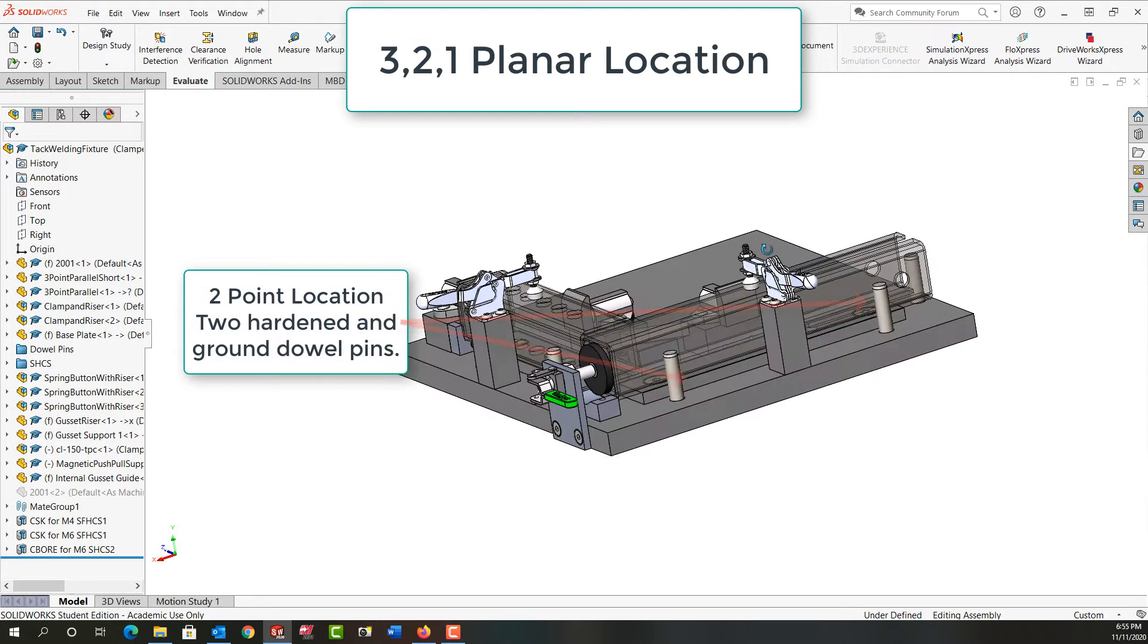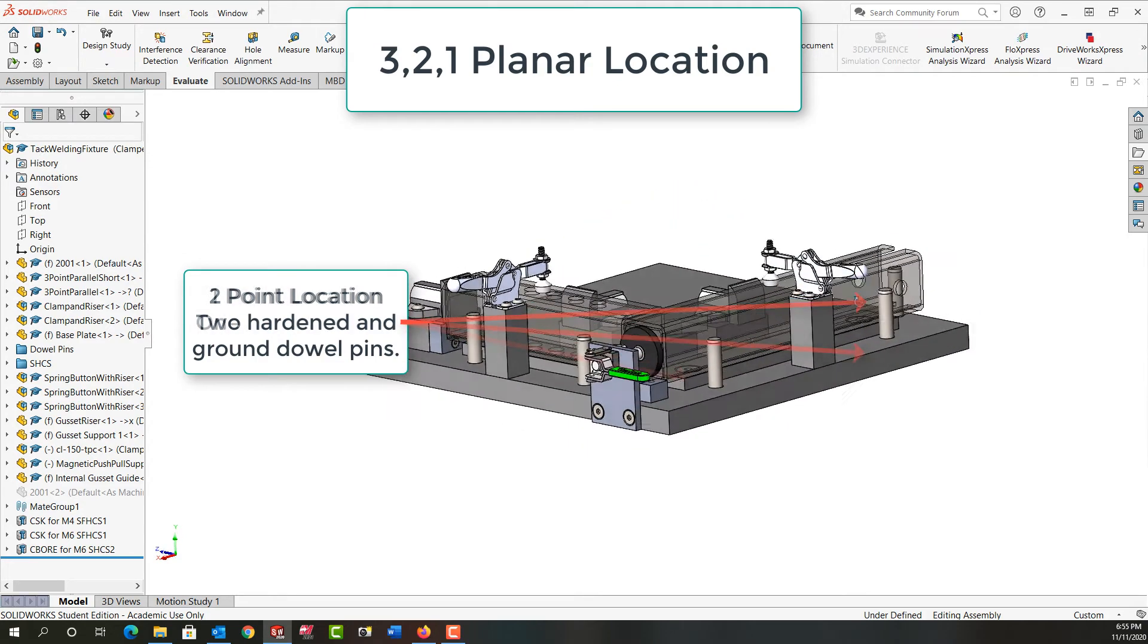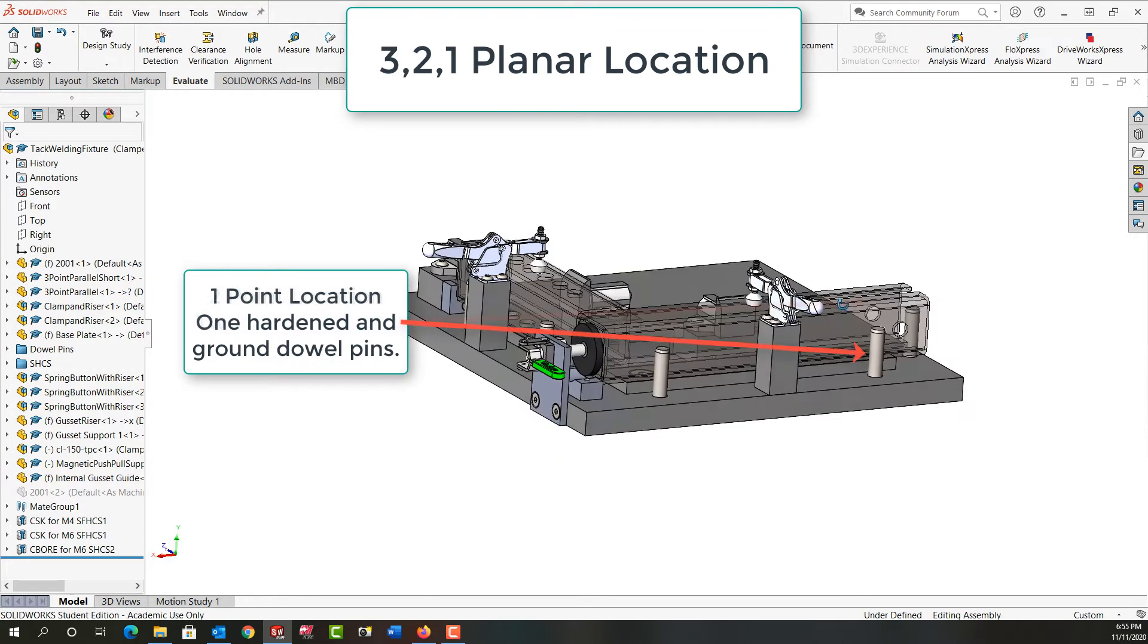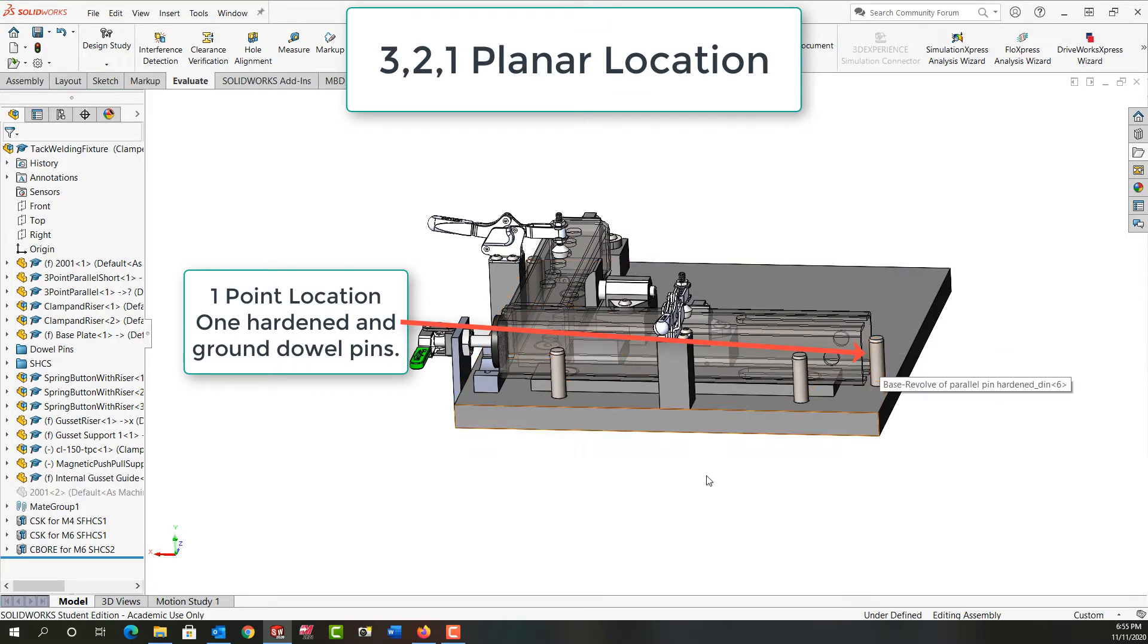Let's rotate around and have a look here for my two-point location. Again a planar location, and for the third planar location I have one pin that this tube will push up against.